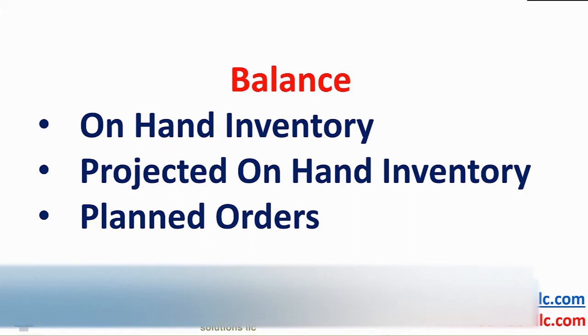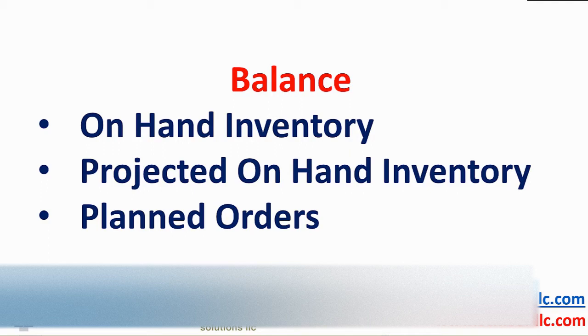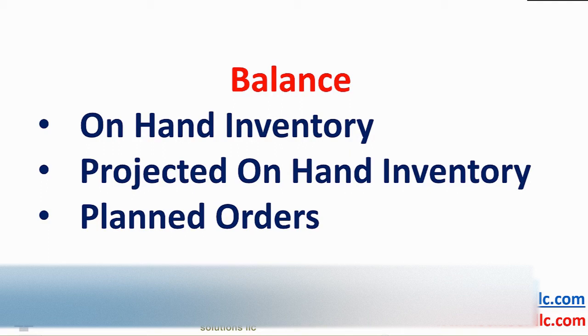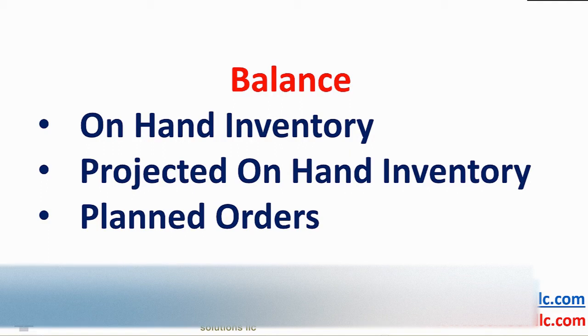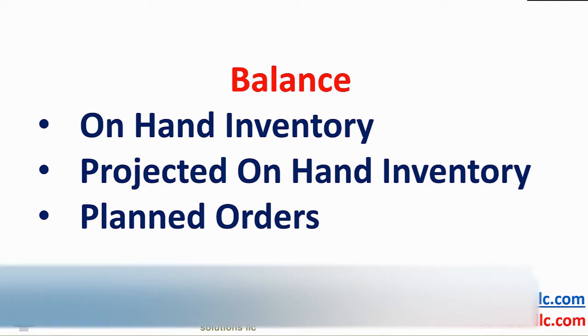To balance supply and demand, the solution calculates requirements one planning period at a time. The process begins with on-hand inventory, a figure that should be accurate. Period by period, the solution subtracts demand, adds supply.